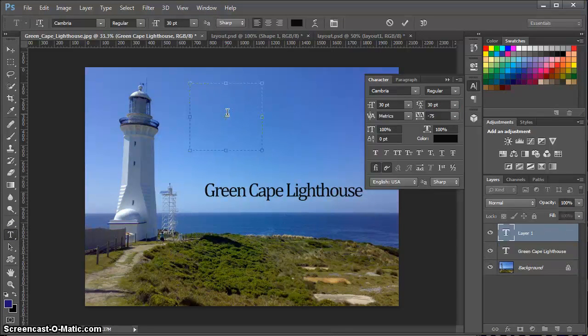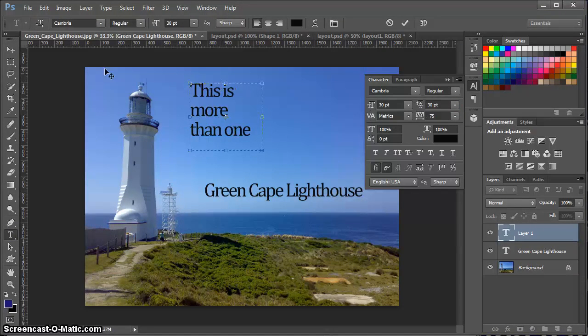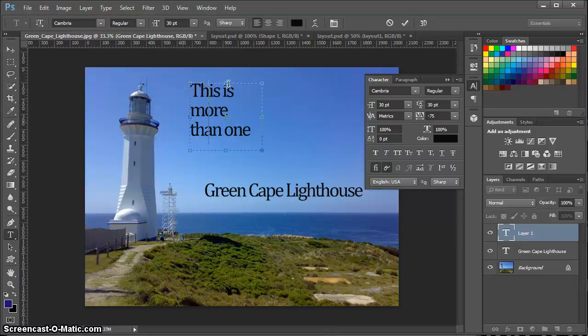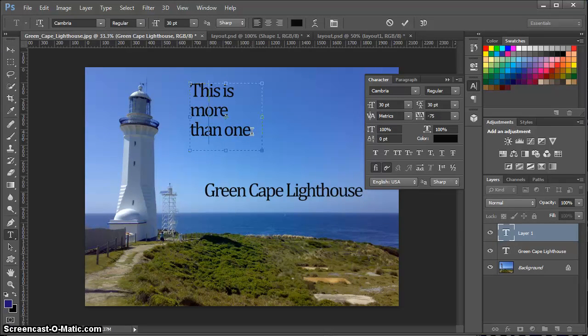So I'm going to just type something in here. To create a text area, I grab the text tool and click and drag to create the area before I actually start typing.